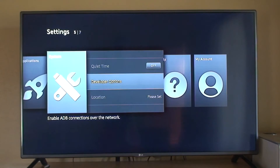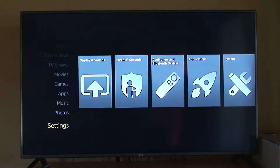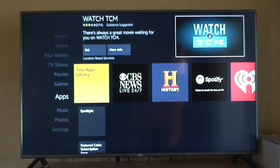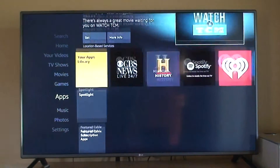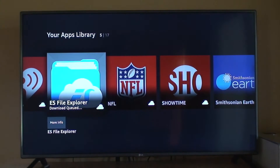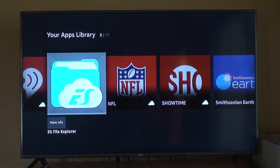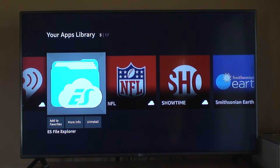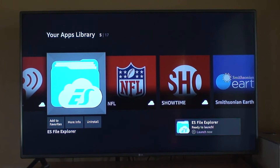Go back, then go to Apps. Now we need to find ES File Explorer and install it. What this program allows you to do is download Kodi straight onto your Fire Stick, instead of downloading it on your computer like they used to do a couple of years ago. Now it's very easy — you do everything on your Fire Stick.